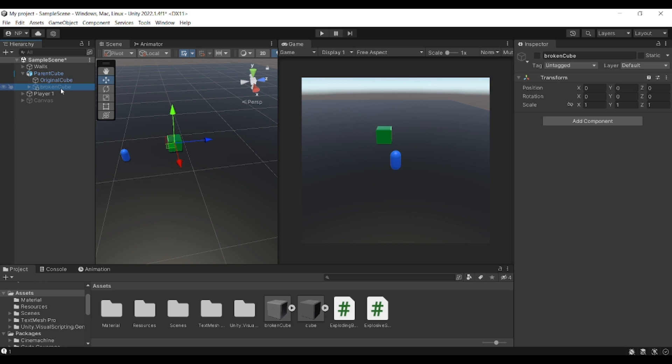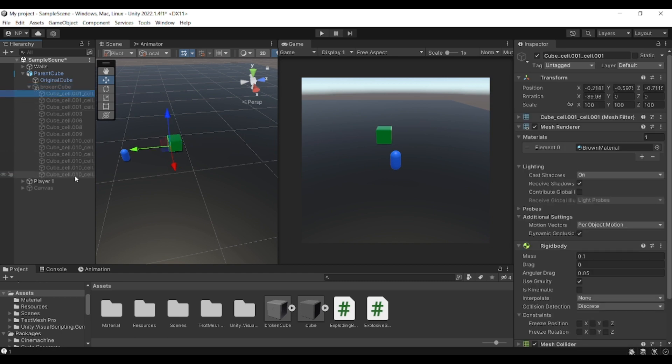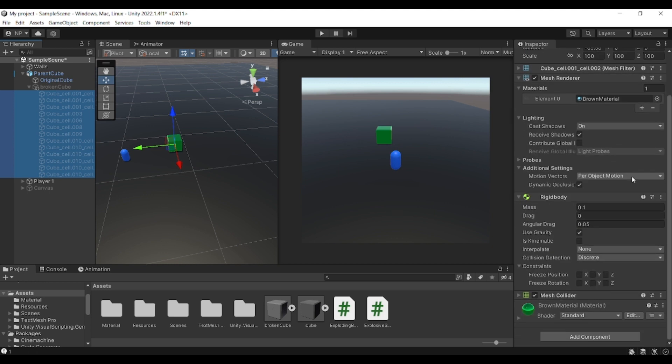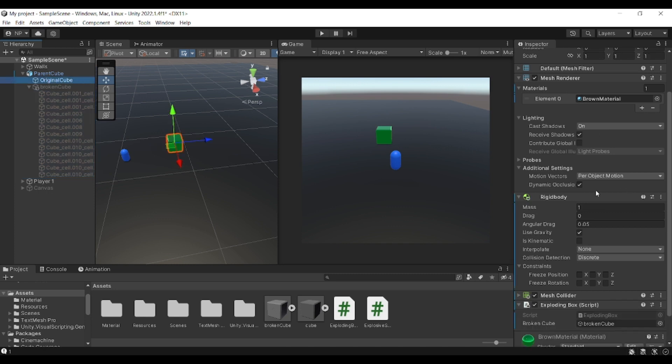For each of these cubes or pieces you need to include a rigid body and a mesh collider to make it look realistic and work with physics, and you should also do that with the original cube.